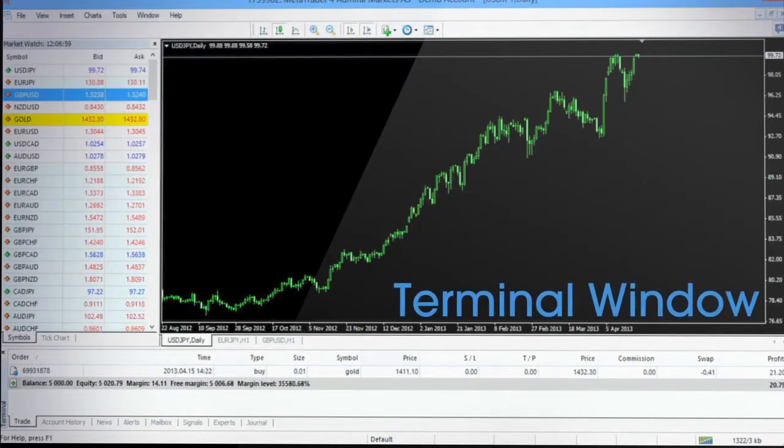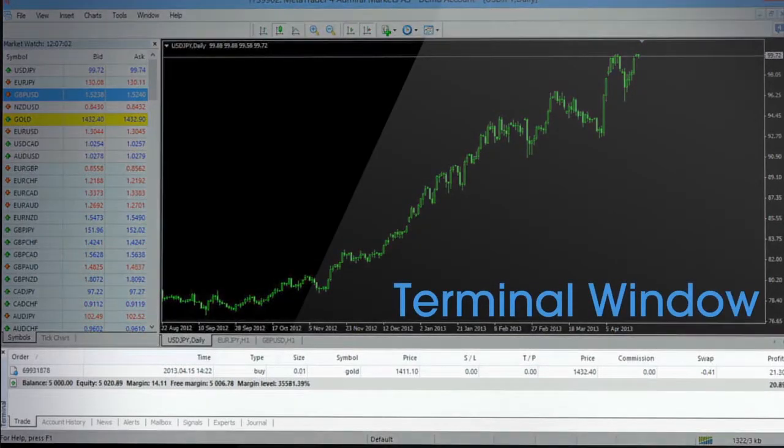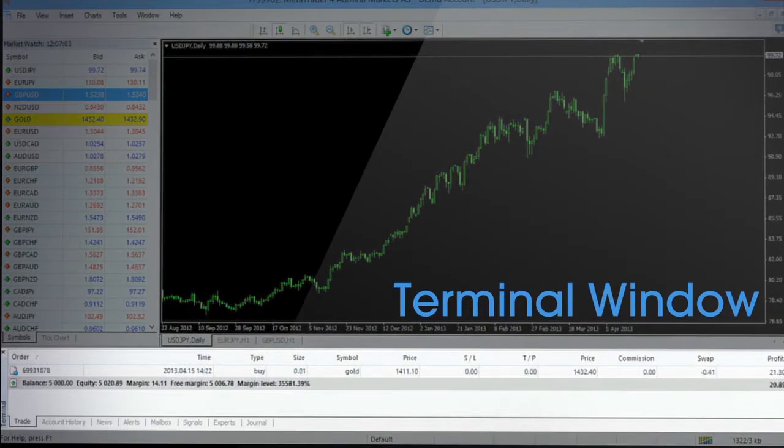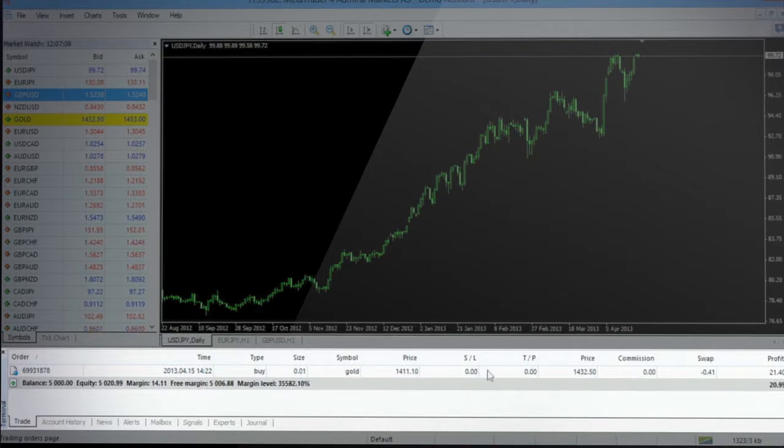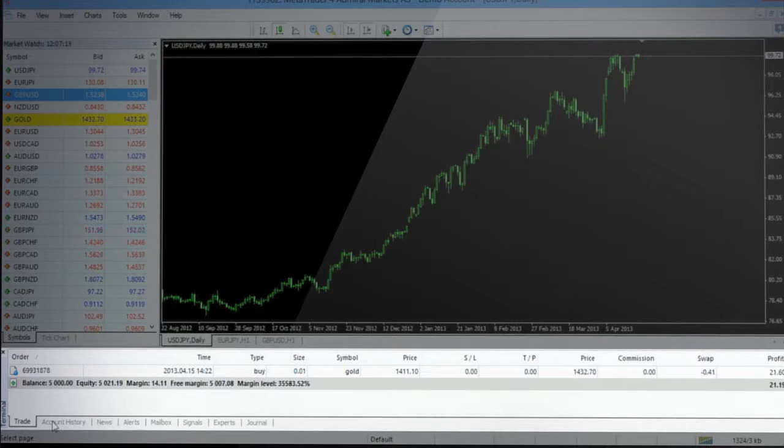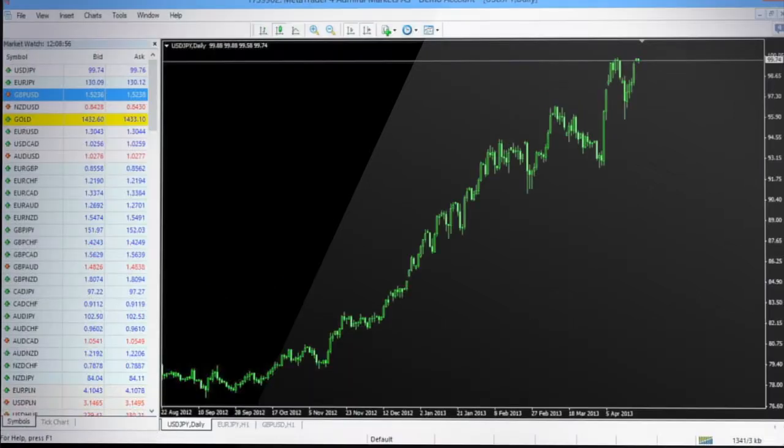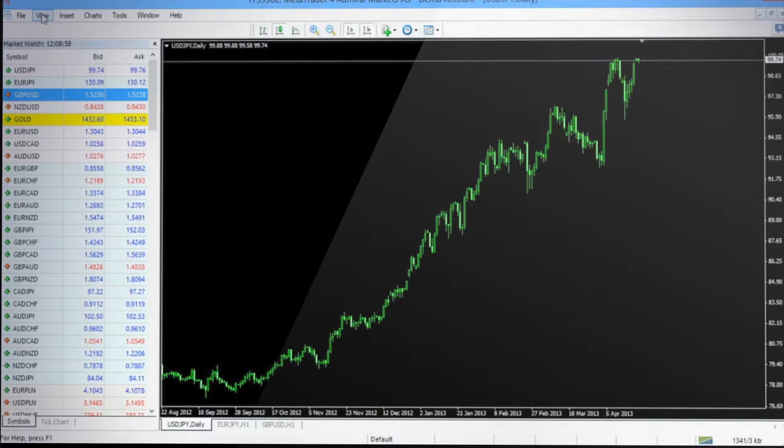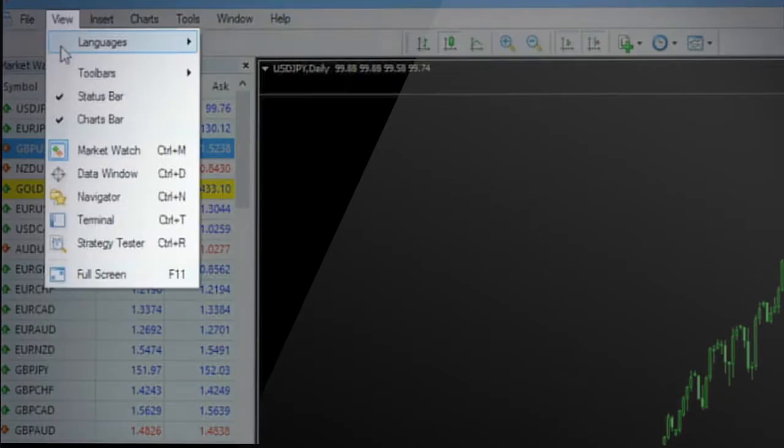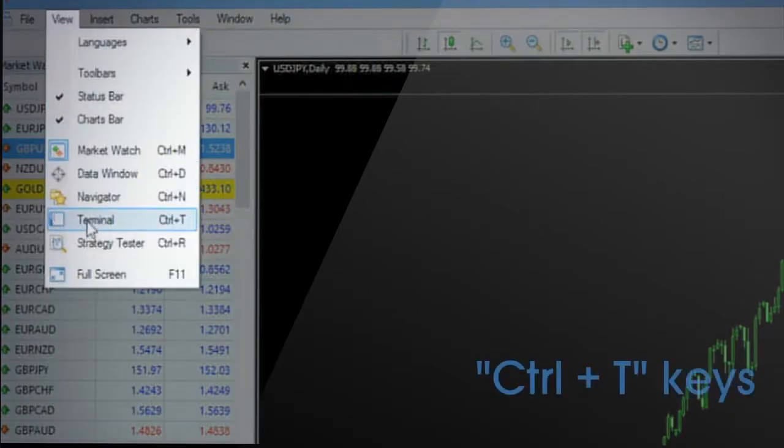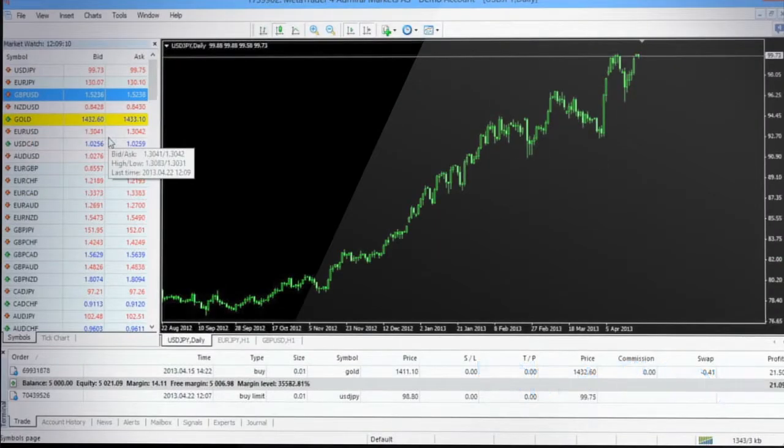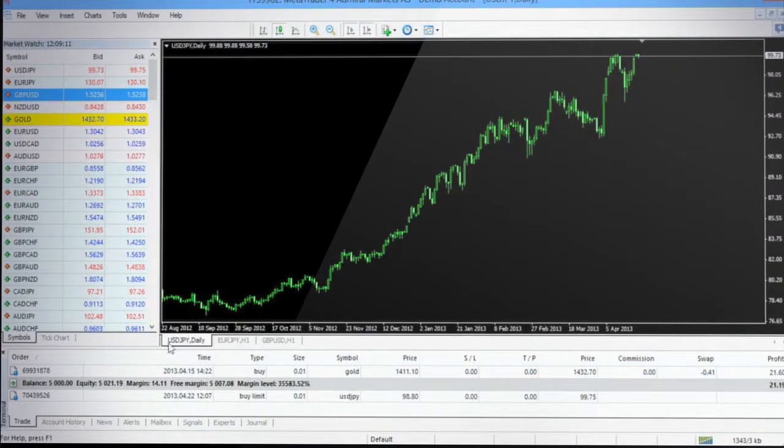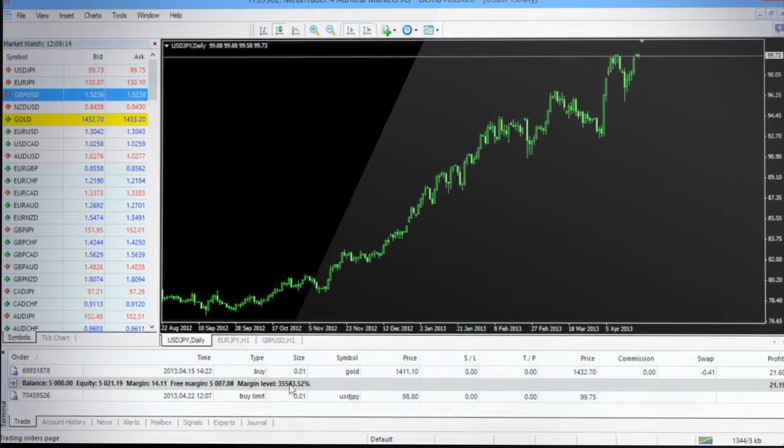At the bottom of the platform you have the multifunctional terminal window that gives quick access to current trading activities and trading history. All executed trades, list of orders pending for execution and trading history appears in the terminal window. If you don't see the trading terminal window it can be opened by selecting terminal option from the view menu as well as by pressing Ctrl+T keys. This will enable the trading terminal and would be displayed usually at the bottom of the platform.